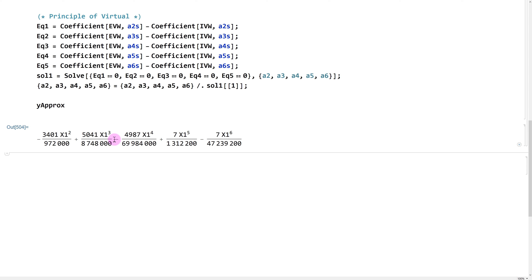With parameters defined, the approximate solution is now a clean function of x1. Keeping parameters as fractions rather than decimals ensures Mathematica gives clean fractional output rather than decimal approximations — though either works. Now we test the validity of our solution by comparing it to the exact solution.